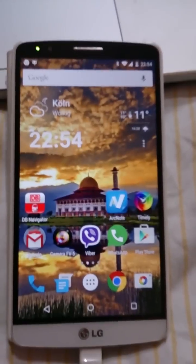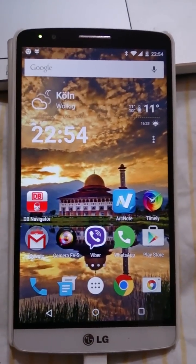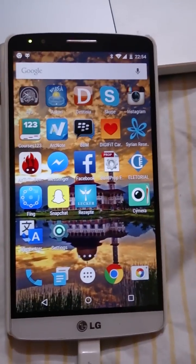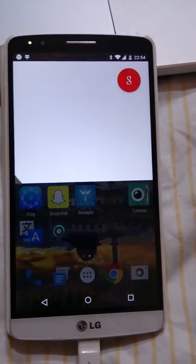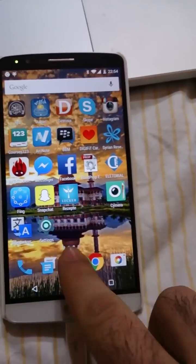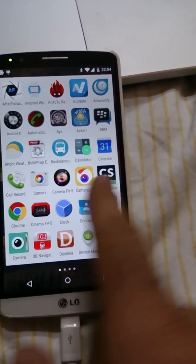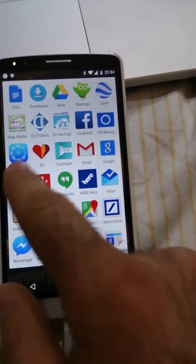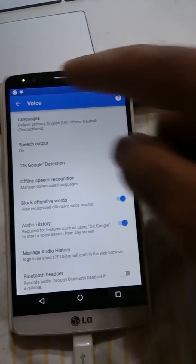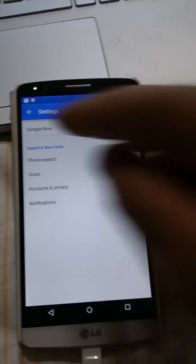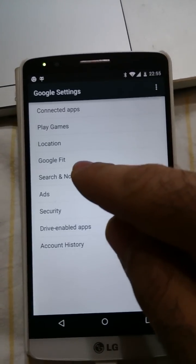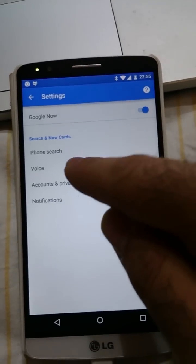Welcome to this small video. I will show you how to enable OK Google from everywhere and any screen, and when the phone is locked. We go to Settings, then Google Settings, and here in the Settings screen we go to Search, then Google Voice.